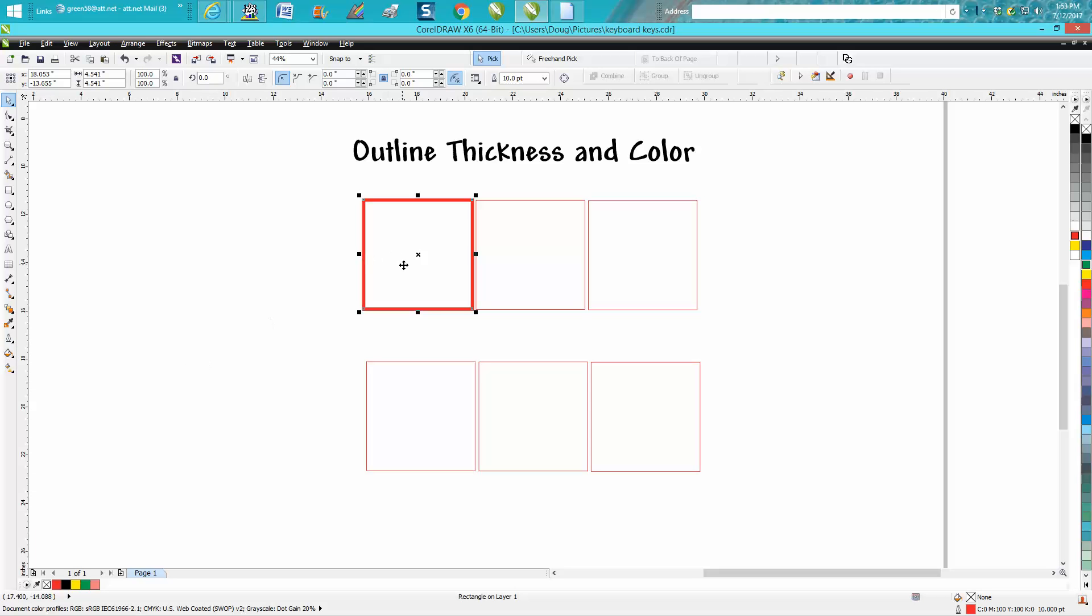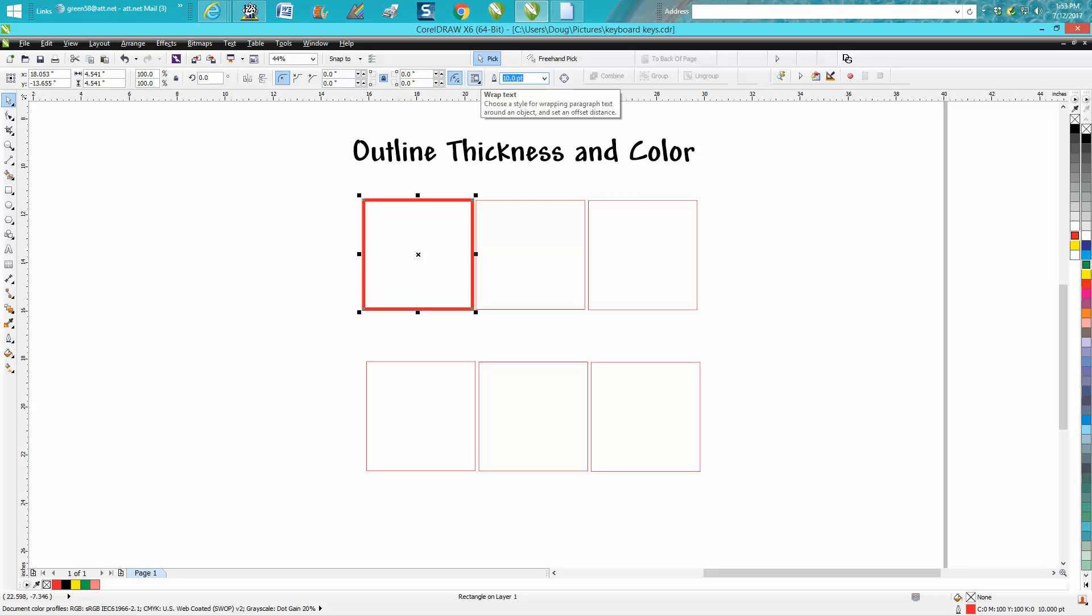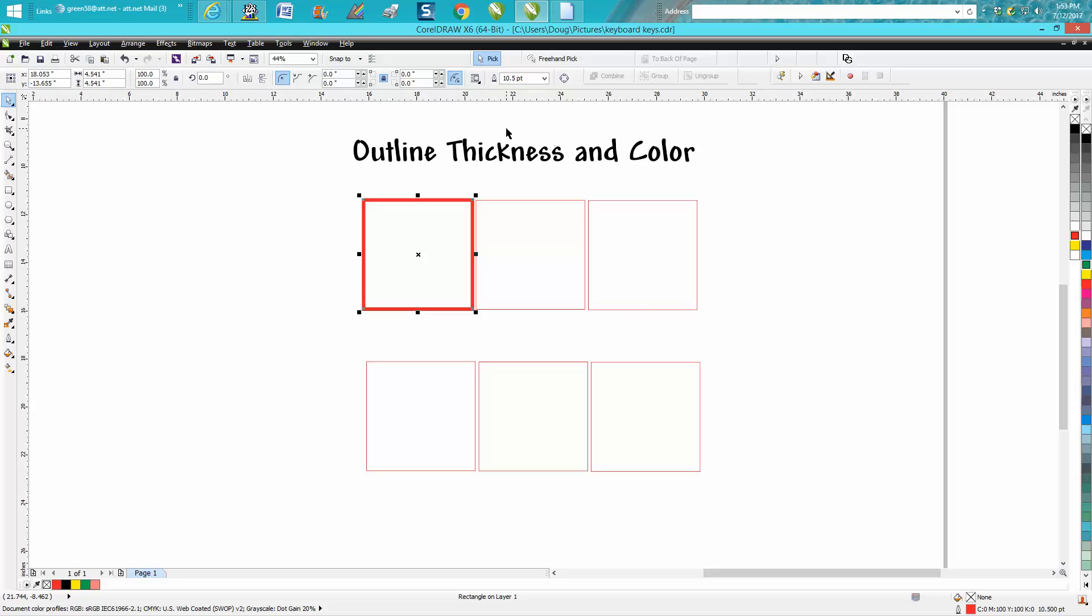While it's still selected, you can see right up here in the Pen tool width box, you could change it to 10.5 width. So that's very easily done up here once you've drawn a box.